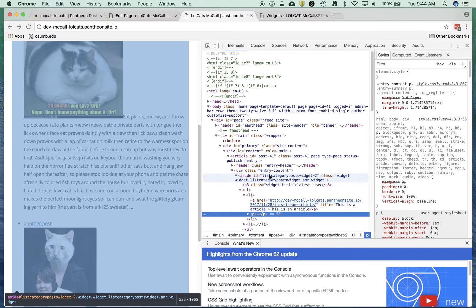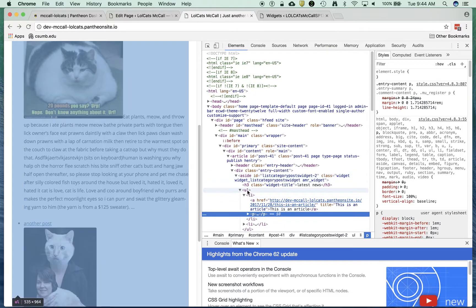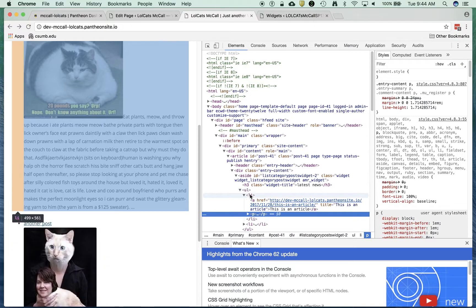List category post widget 2. That's an aside, but that's an ID of list category post 2. And then you notice that we get a UL and then an LI.